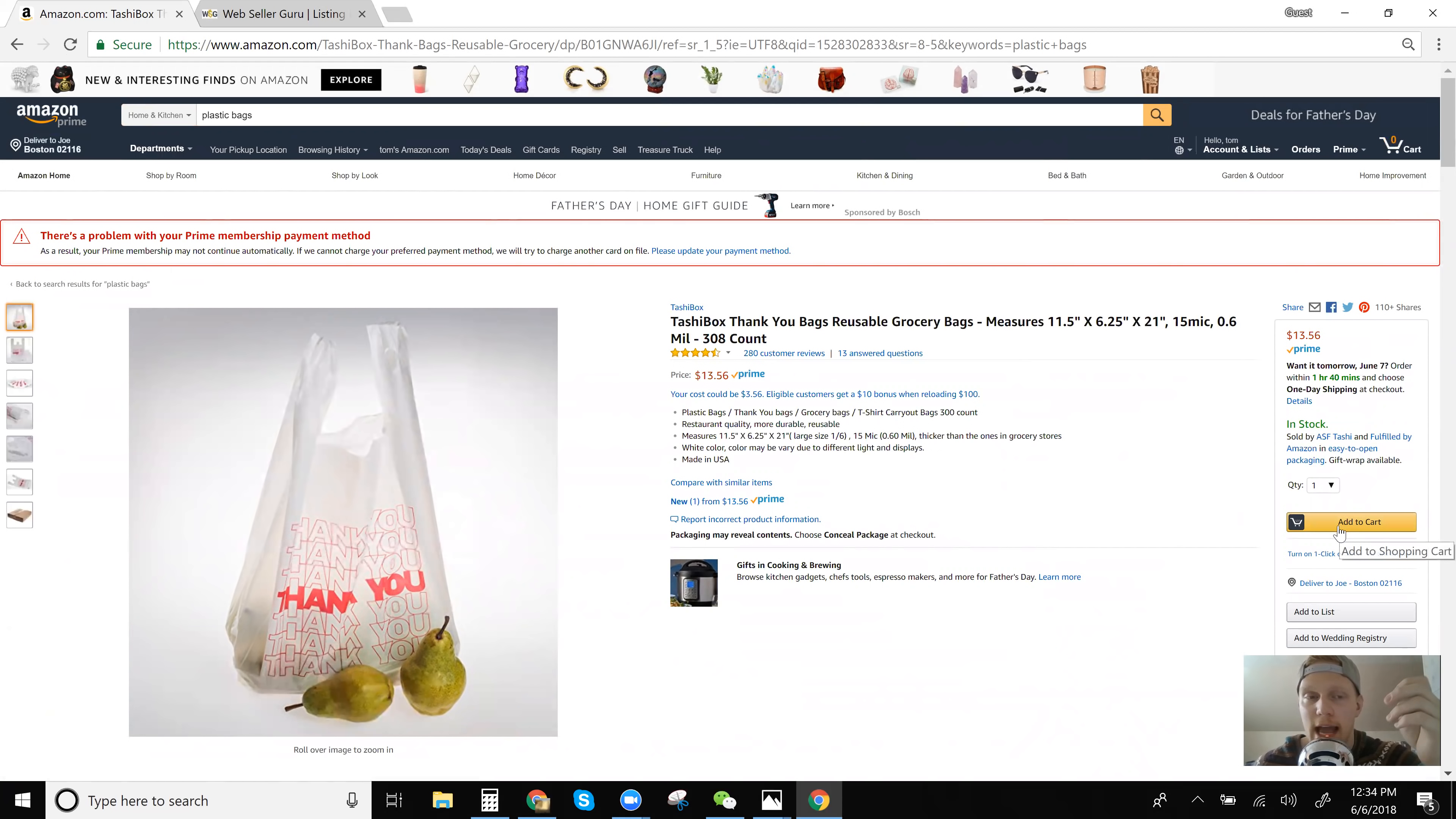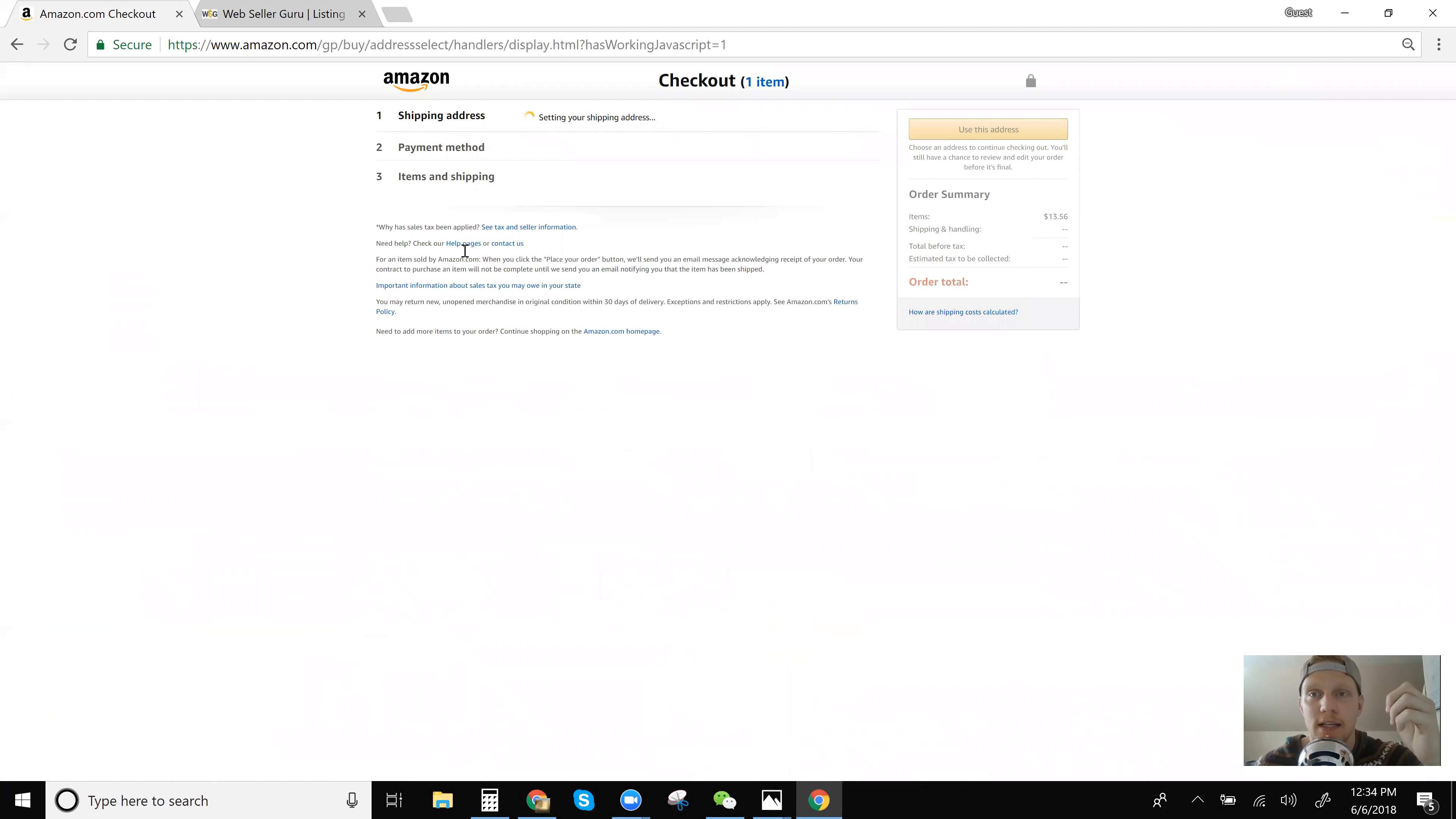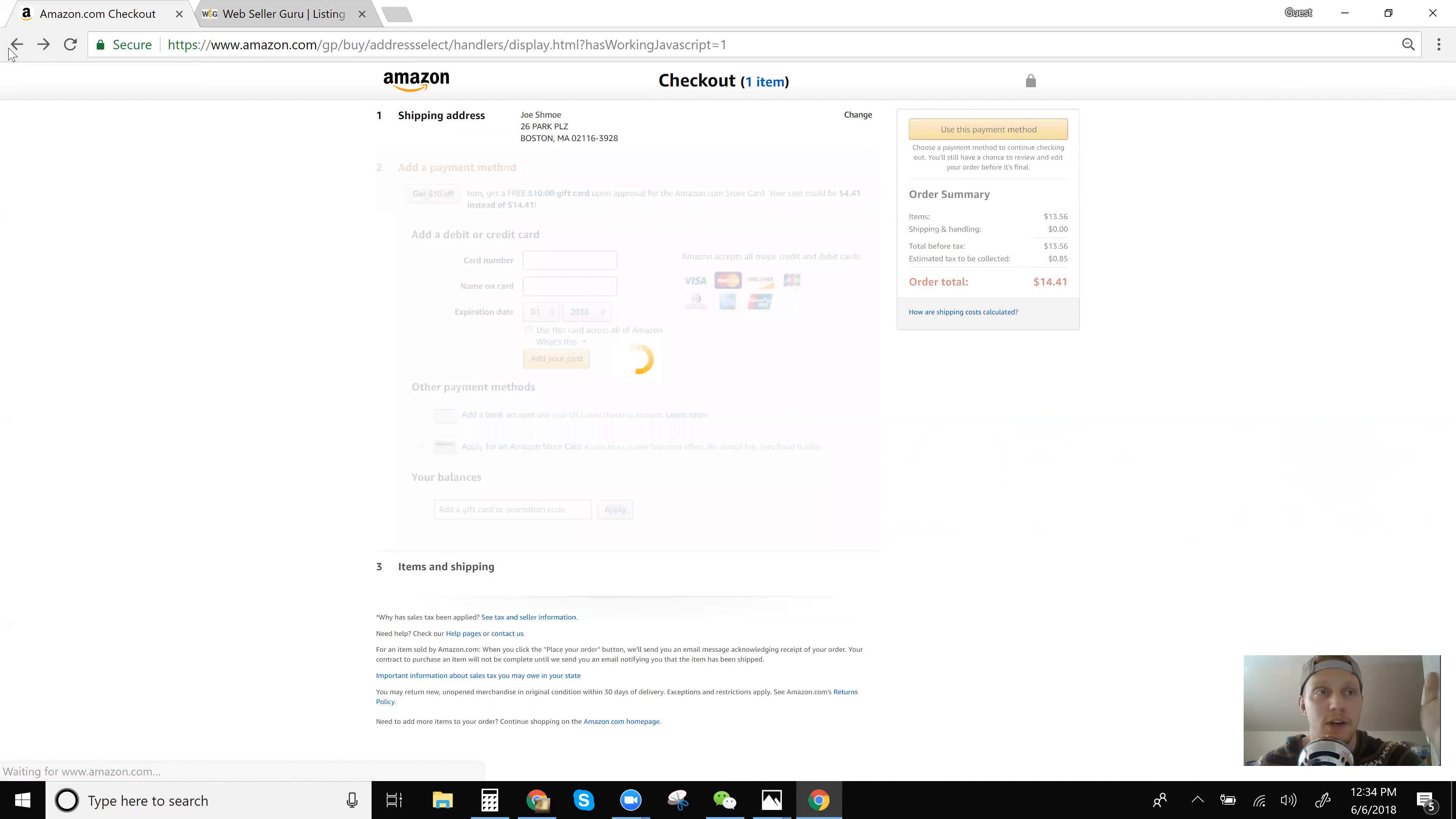So I can add this to cart, proceed to checkout, use this address. And this one is charging sales tax. So like I said, it's not all the time. Does it not charge sales tax?